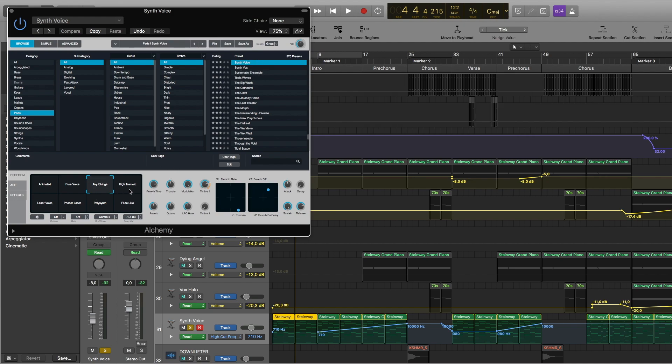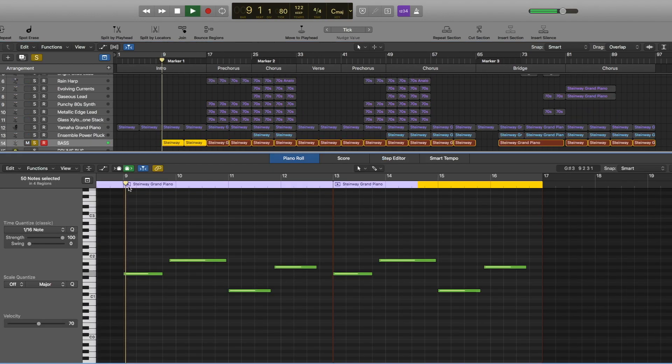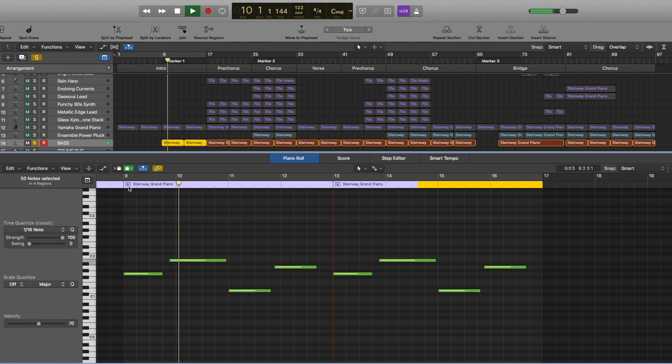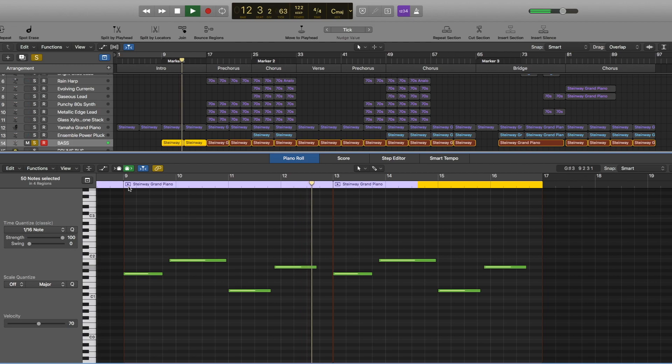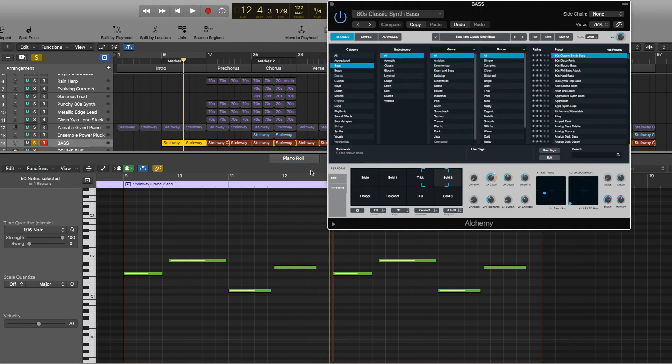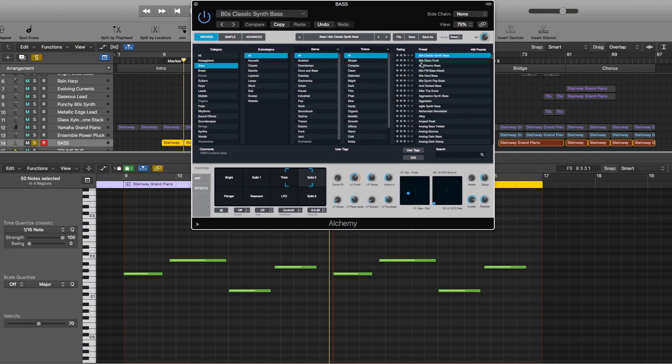So now in the middle of intro we have this bass. For this I used Alchemy as well. I actually used Logic stock plugins for every single sound in here except the drums. Drums are samples from Splice. But for this one I used 80s classic synth bass preset. These are the settings in the middle between thick and solid two.